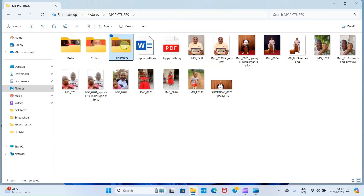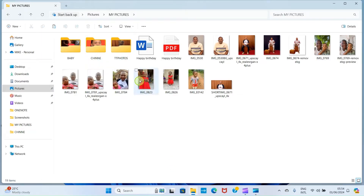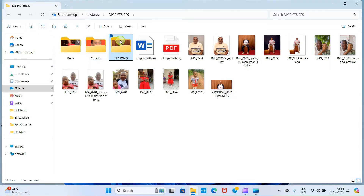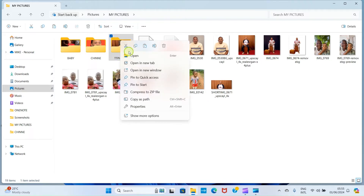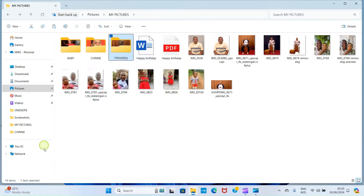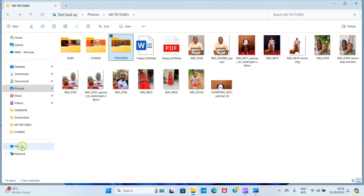Now that we have placed our photos in a folder, click on that folder and select the Copy icon. Alternatively, you can right-click and select the Copy option — click on Copy.